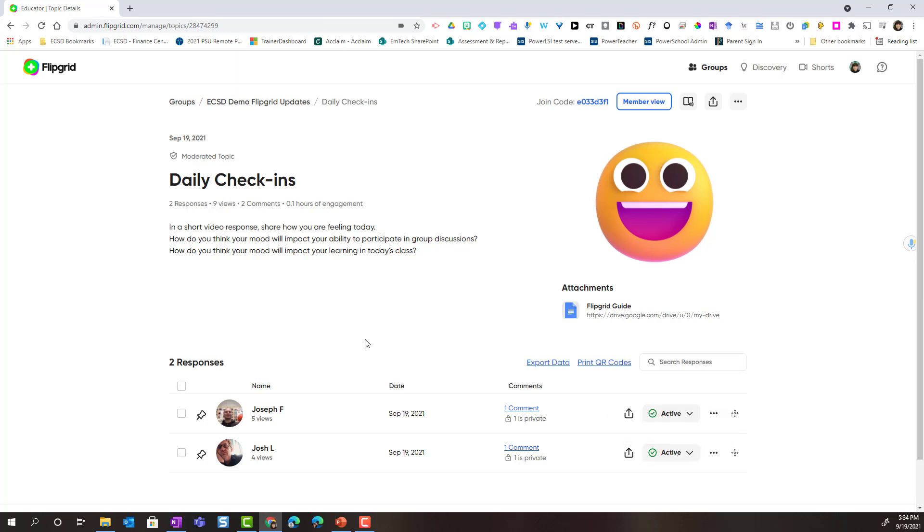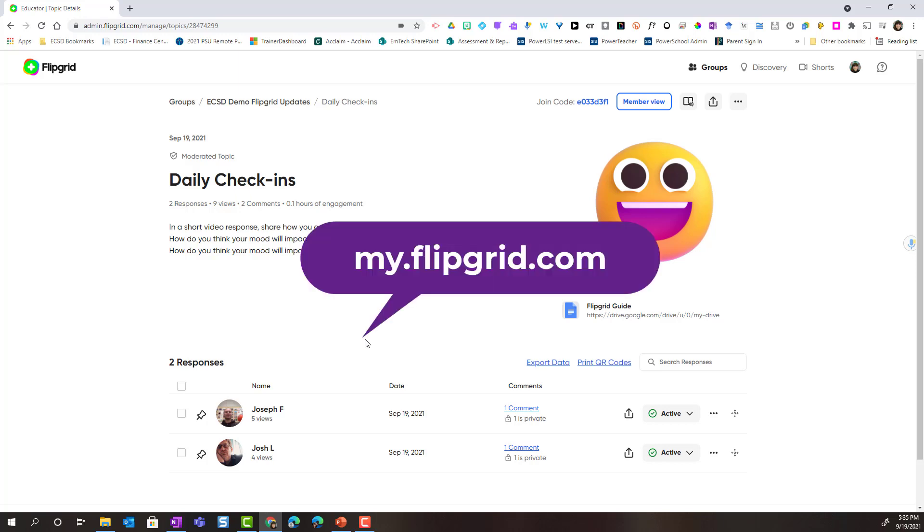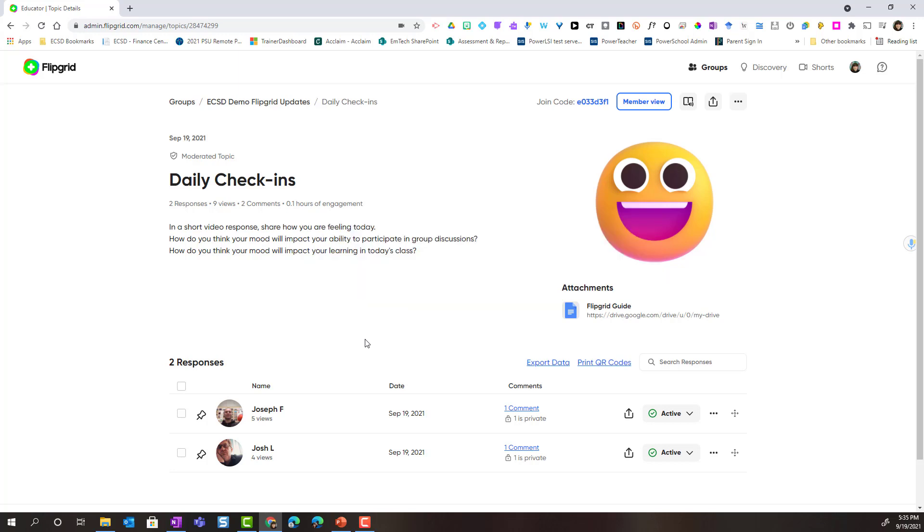Again, how my students are going to receive their feedback is by going to my.flipgrid.com and signing in with their eCSD credentials in order to see the videos that they've submitted and any feedback that has been provided for them.